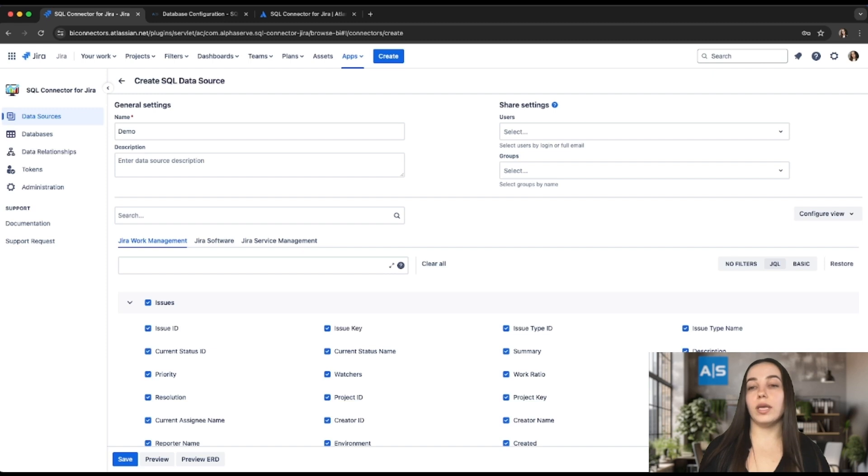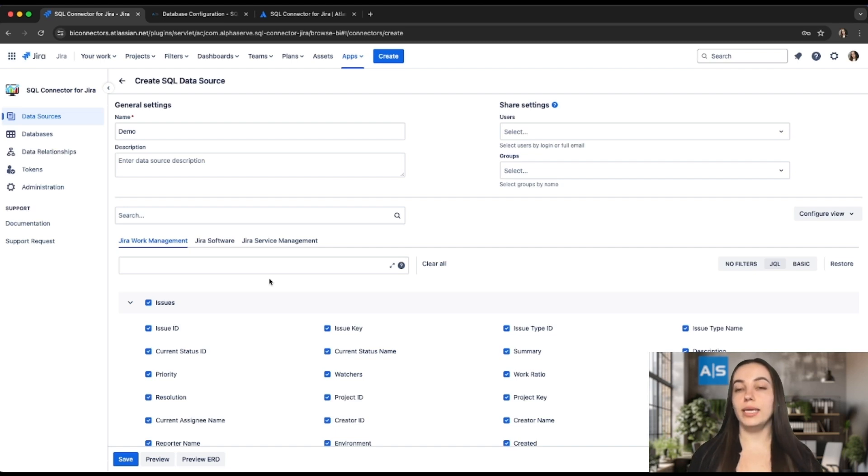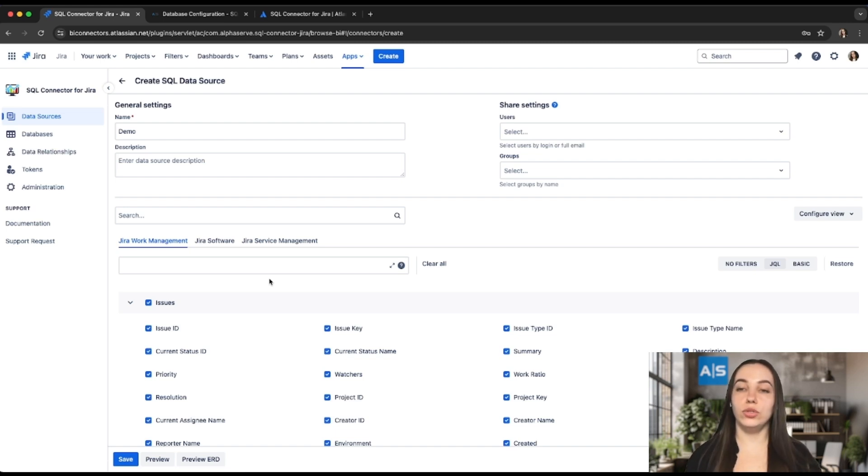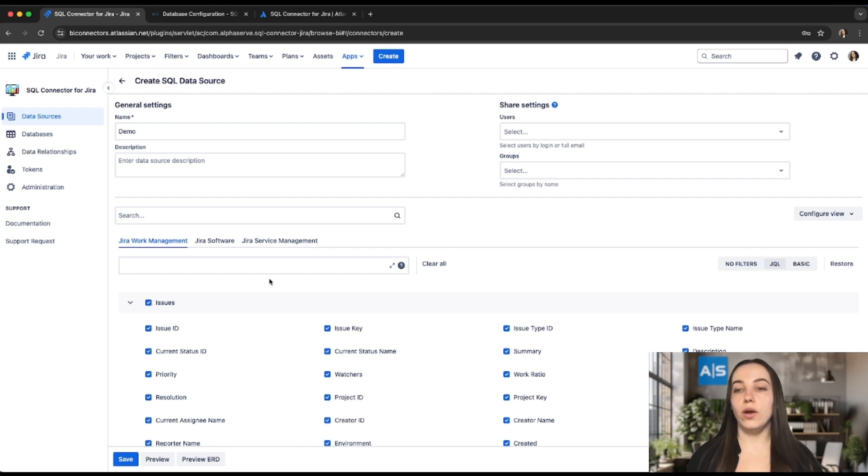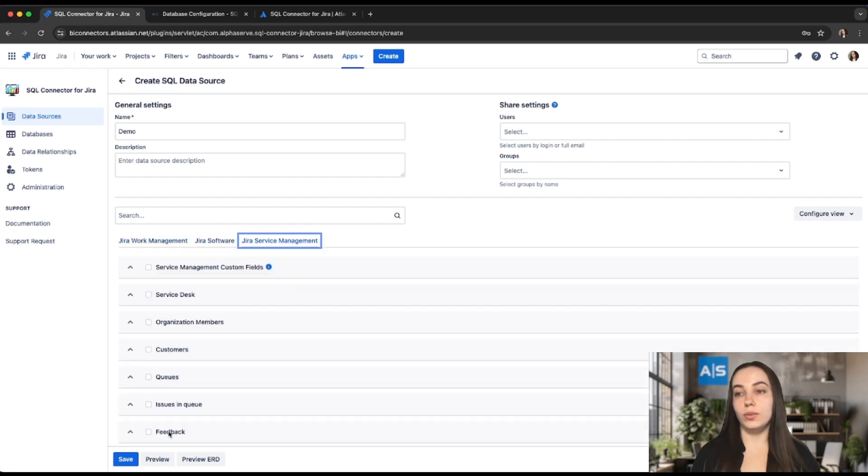This way users can get exactly what they need in the shortest possible time. Jira Software and Jira Service Management are fully based on Jira Work Management. All the standard tables, such as Issues, Worklog, History, and Custom Fields as well, can be found under the Jira Work Management tab. On the Jira Software and Jira Service Management tabs, users can find some specific tables.